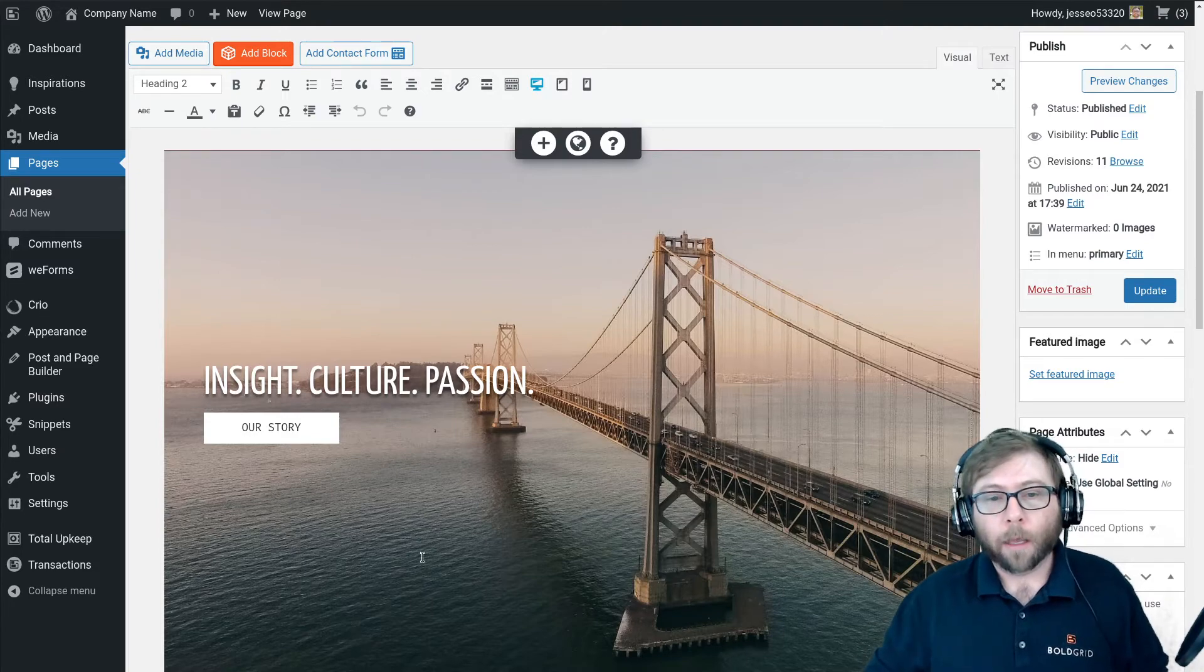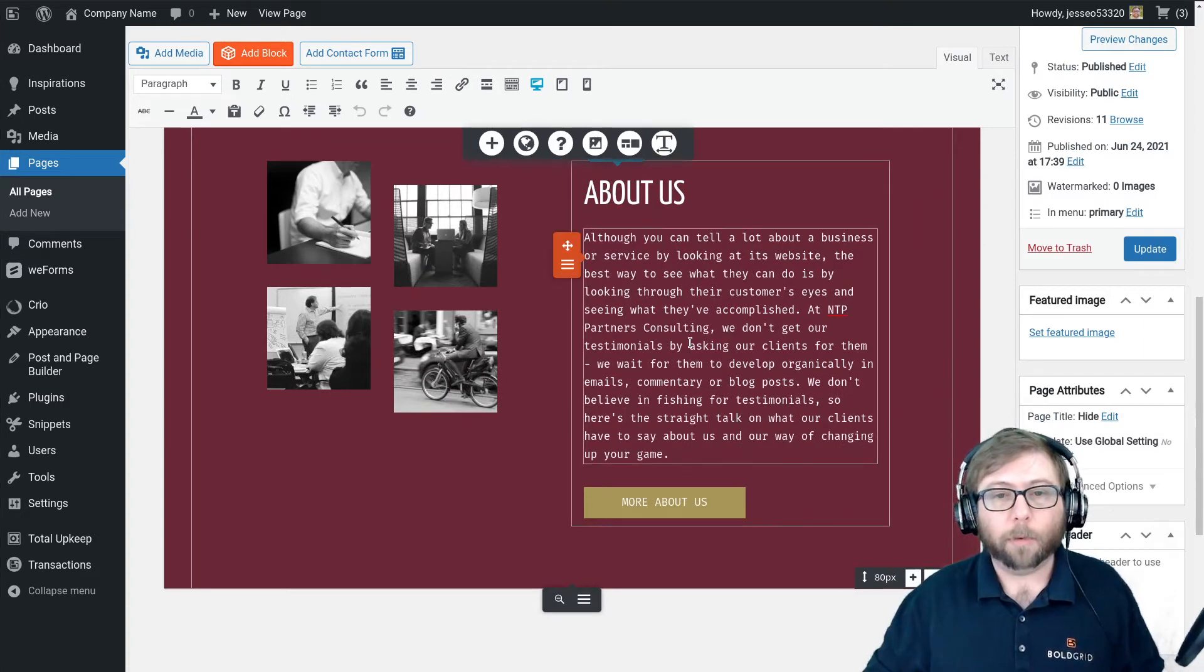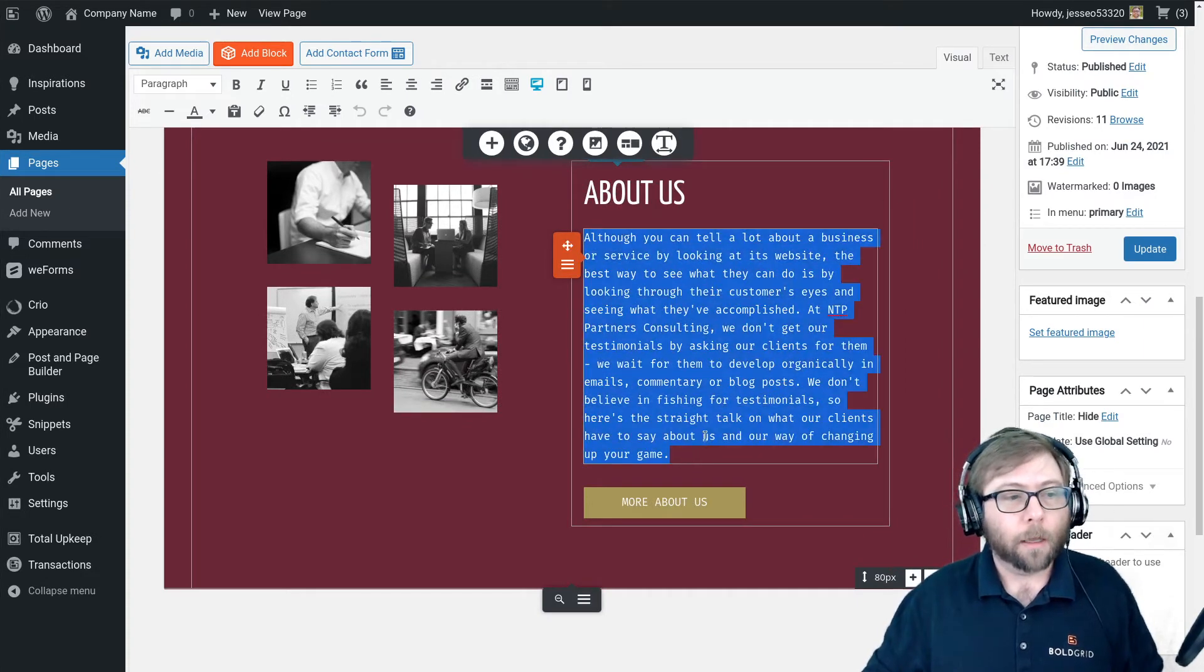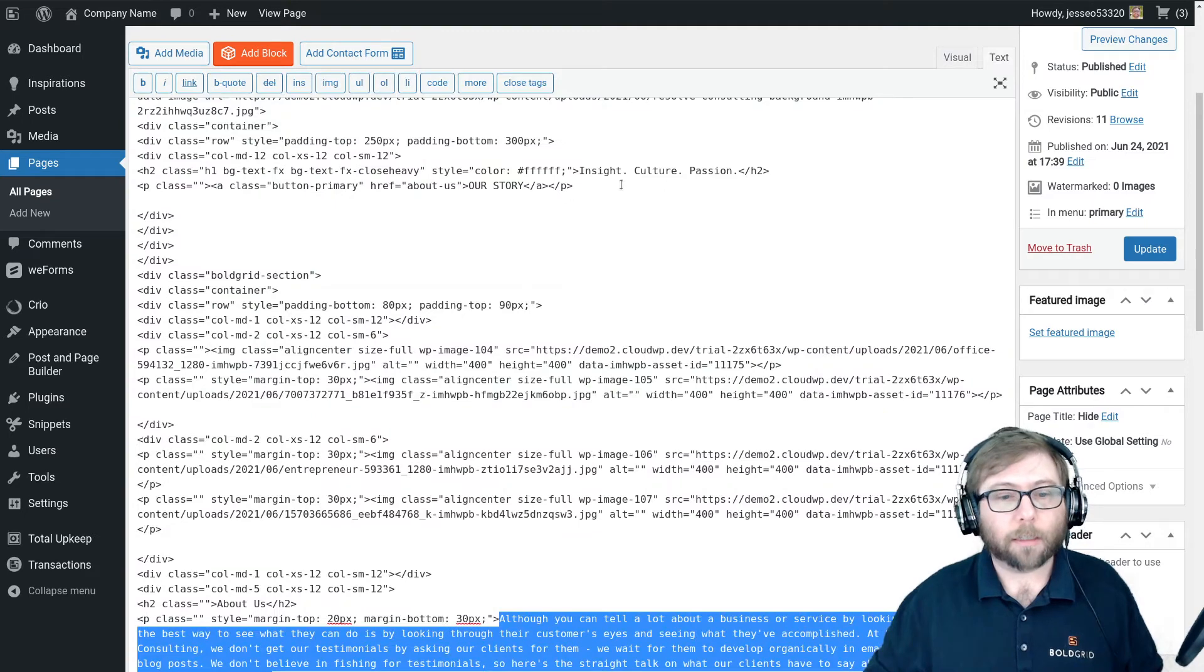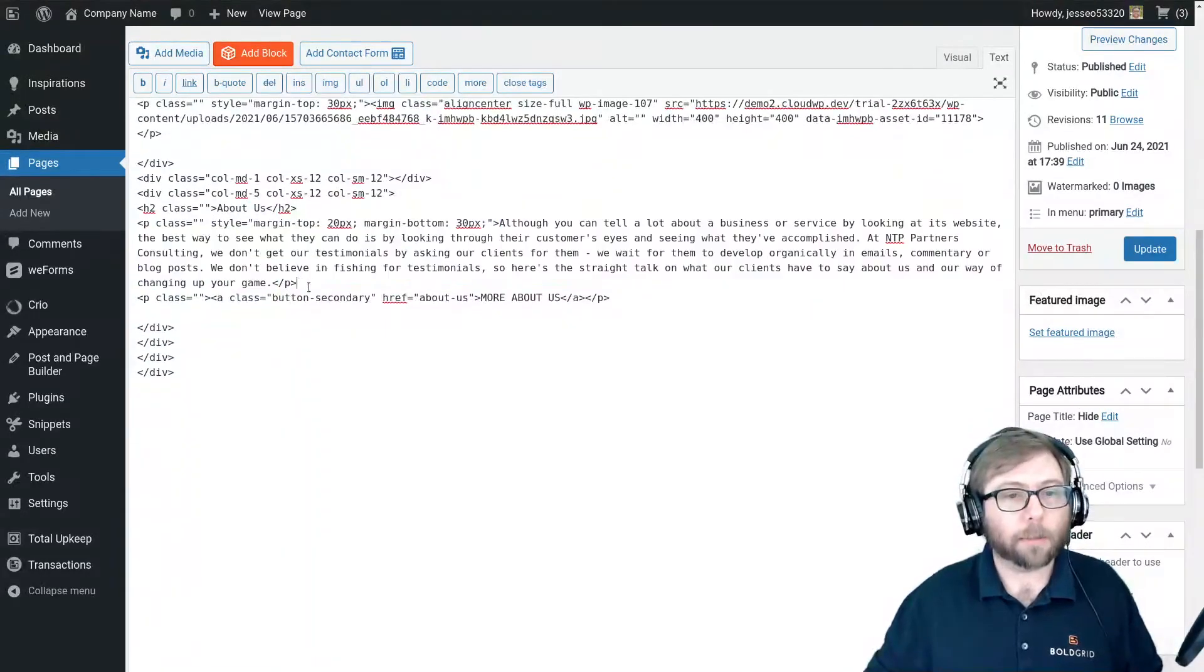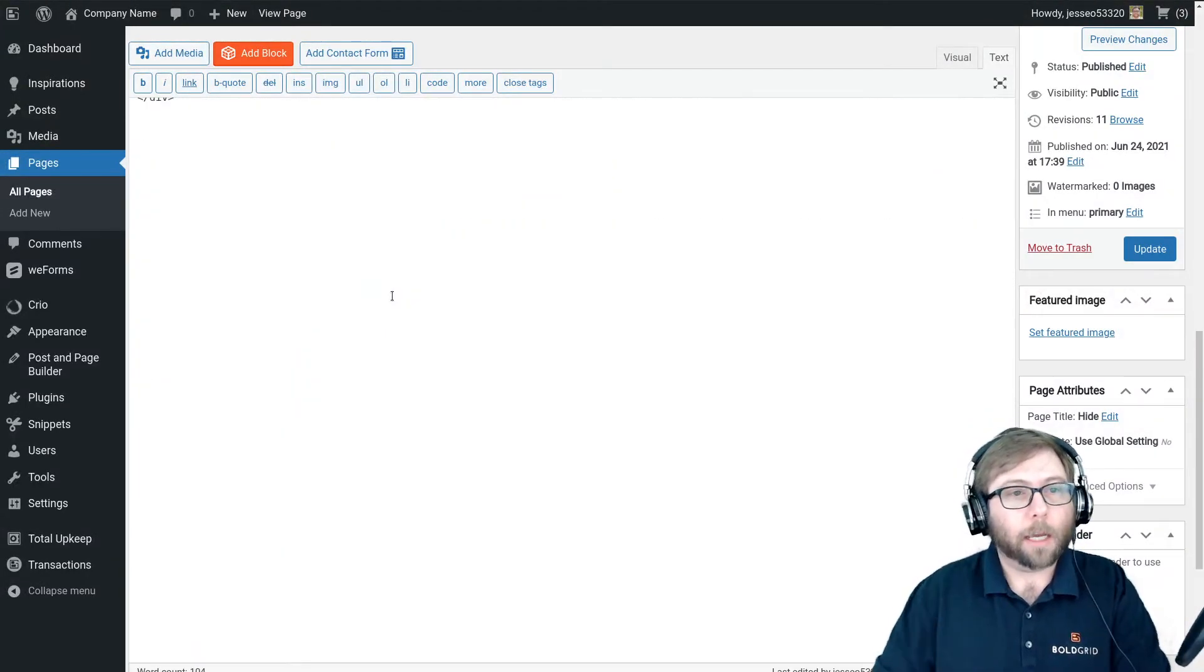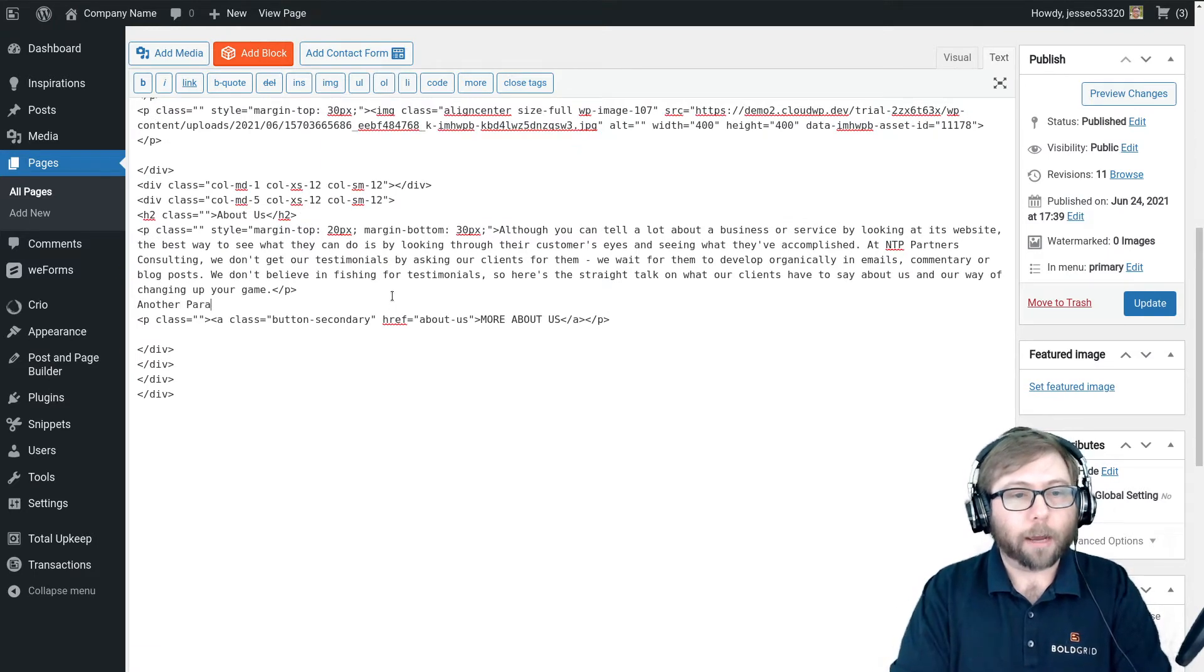Just to give you an example of the problem, I've got a paragraph of text here and I'm going to switch over to the text editor. Outside of the paragraph tag, I'm going to add another paragraph here.